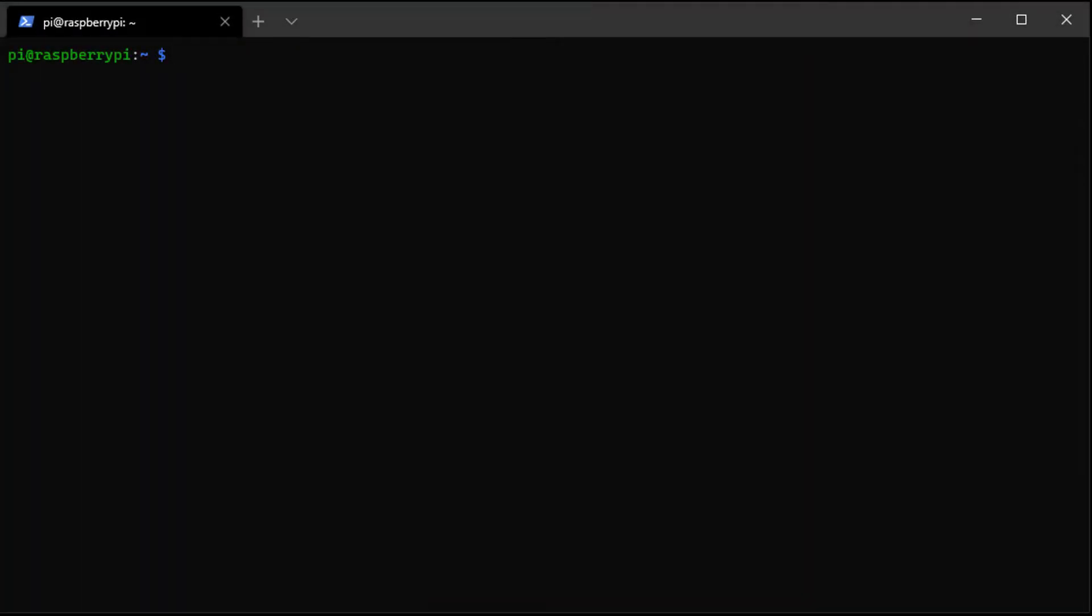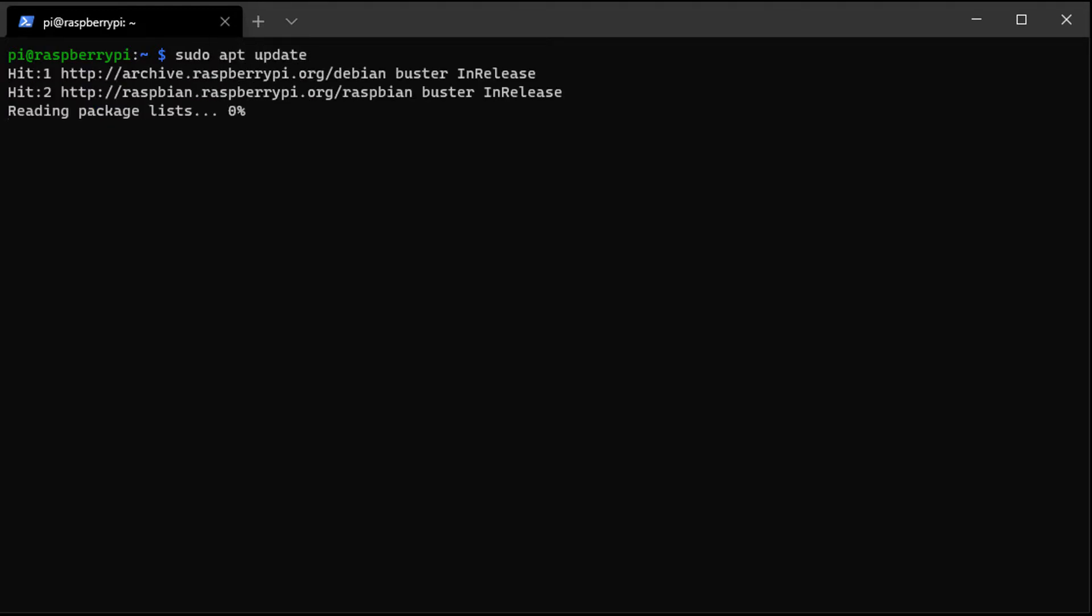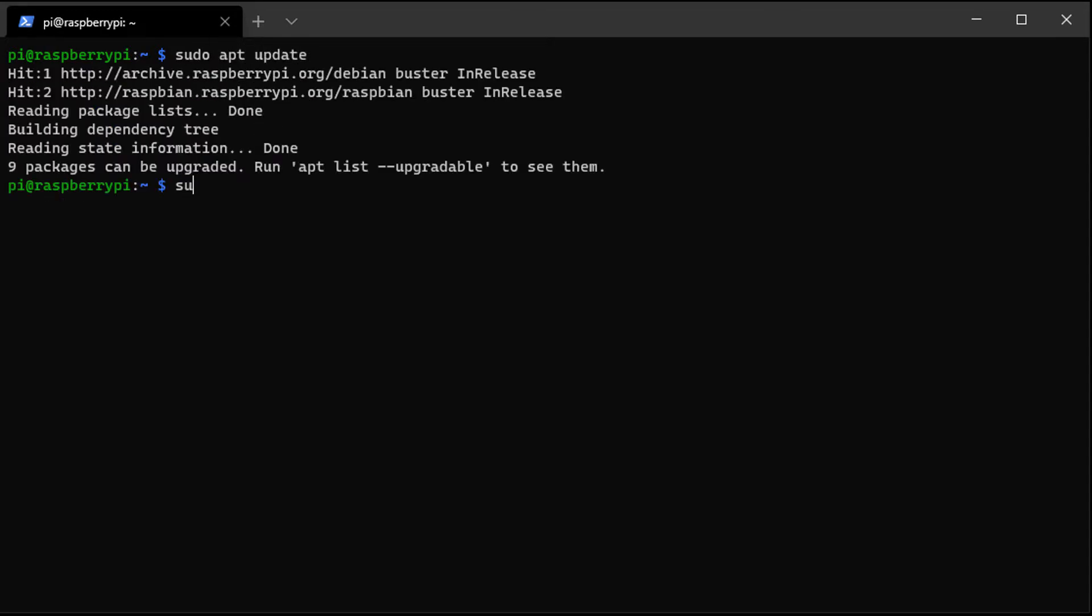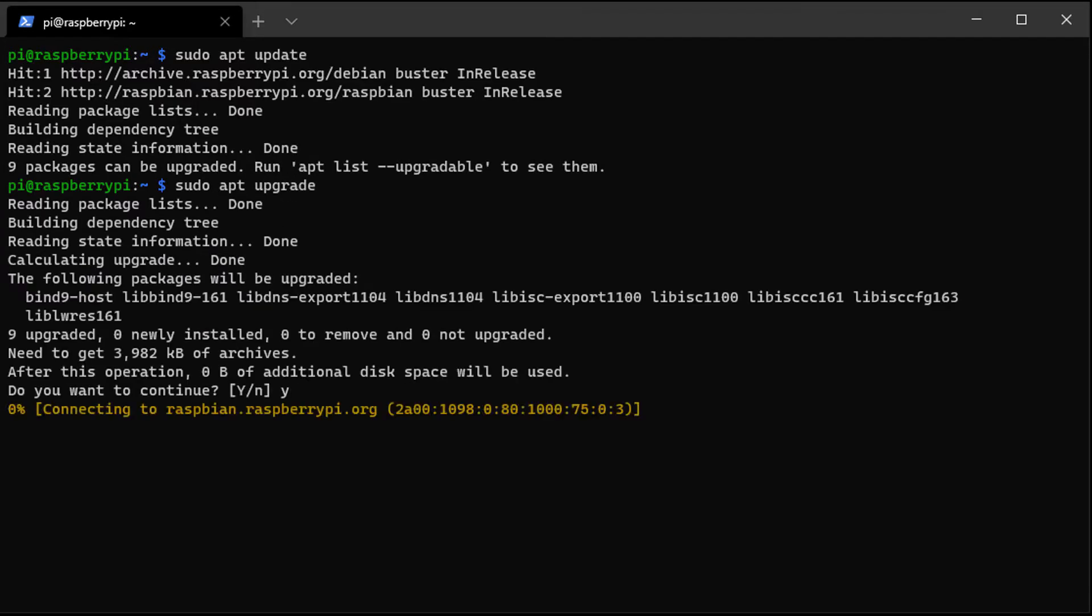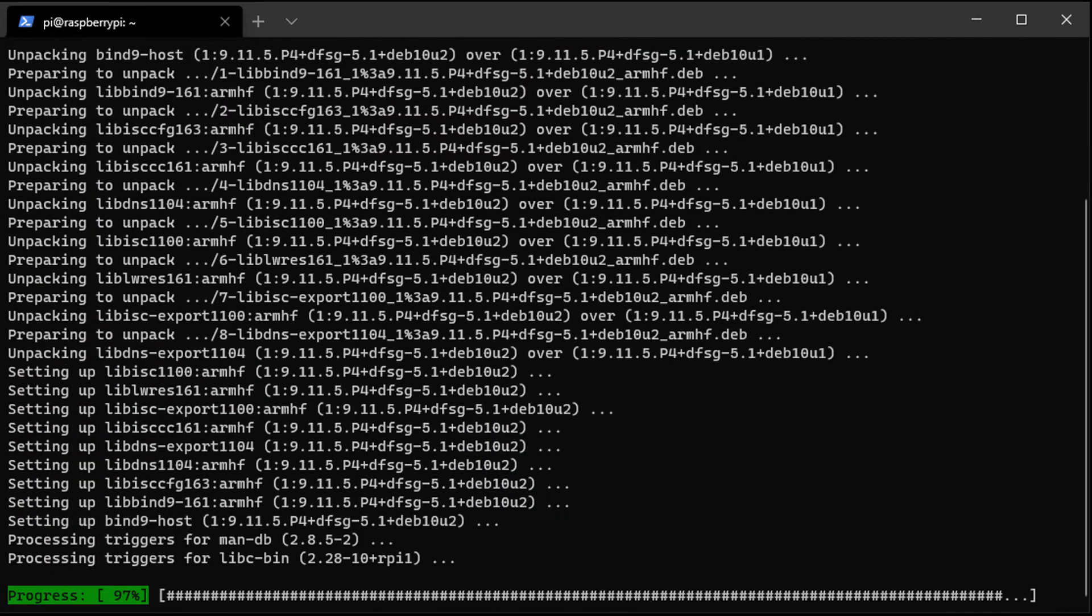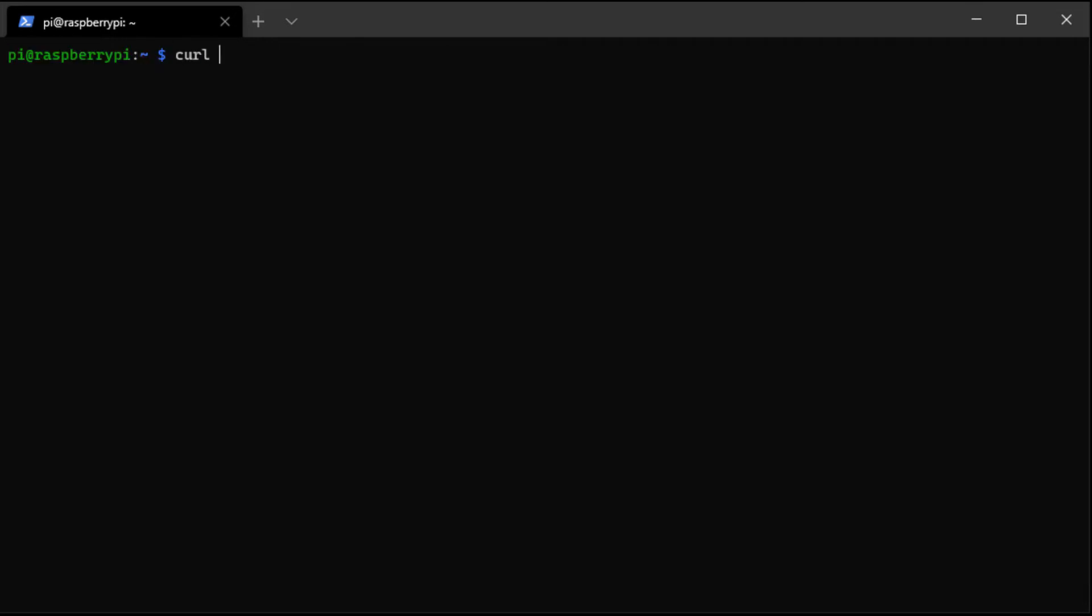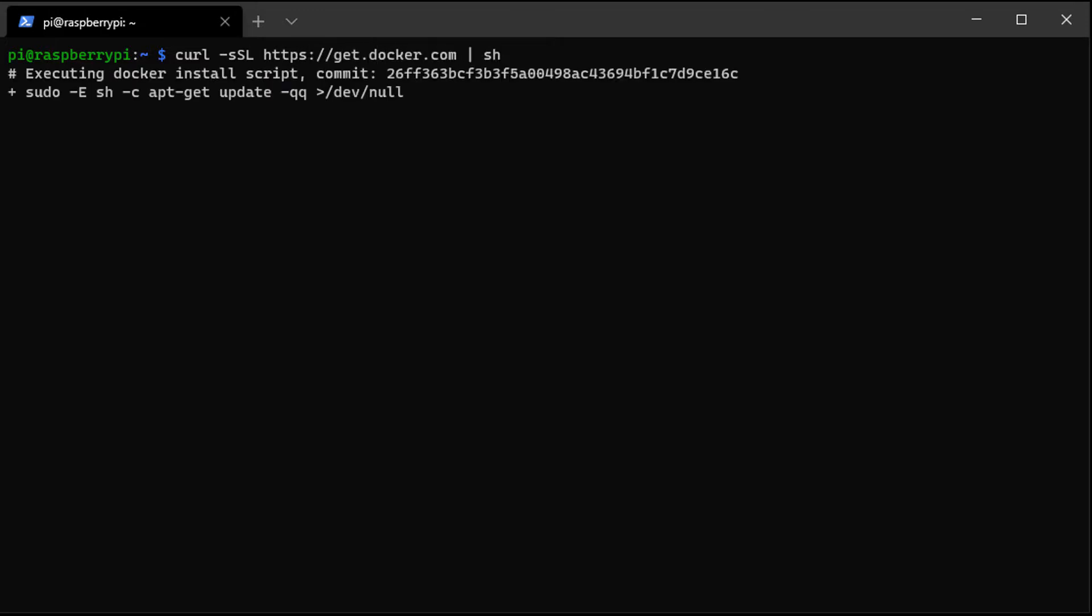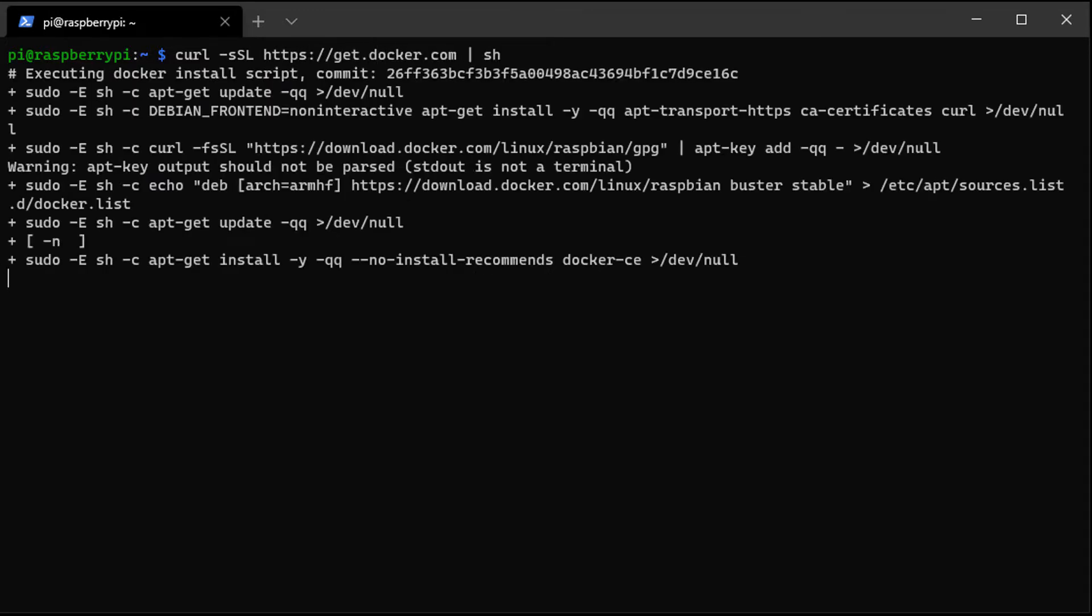So you should always update your Raspberry Pi to make sure that you're on the newest version of the operating system and all your packages are up to date. But after you do that, what we're going to do is run a curl statement, which is actually a script that installs Docker. So as soon as this command finishes, Docker will actually be fully installed at that time.